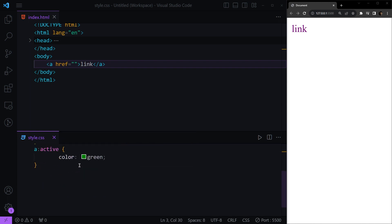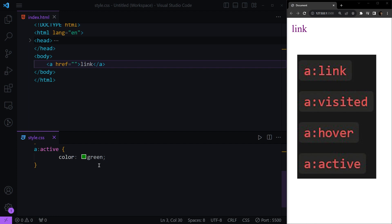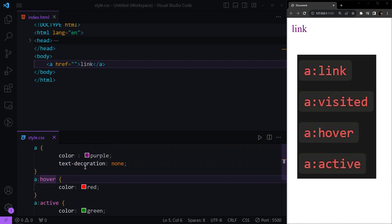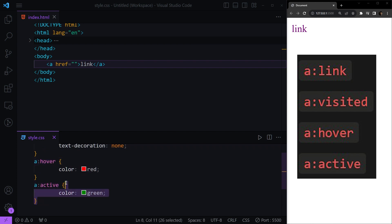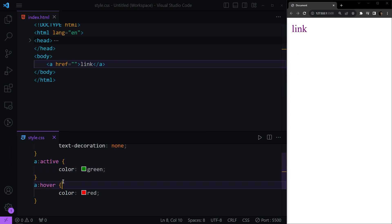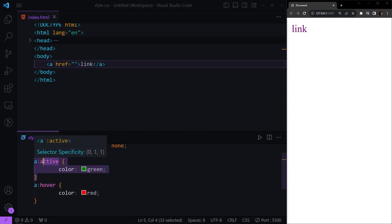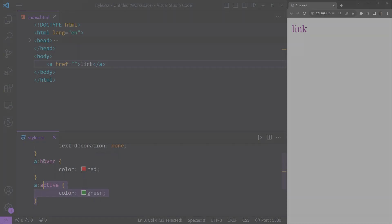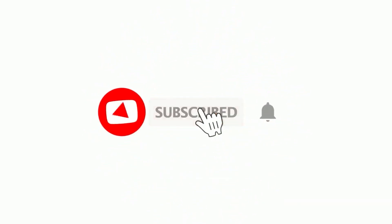There is an important rule for link states: hover must come after the link and visited states, and active must come after hover. For example, if we place hover above link, clicking won't show the active color — that's because we need to follow the correct order. Please give a like and subscribe to catch the next videos.